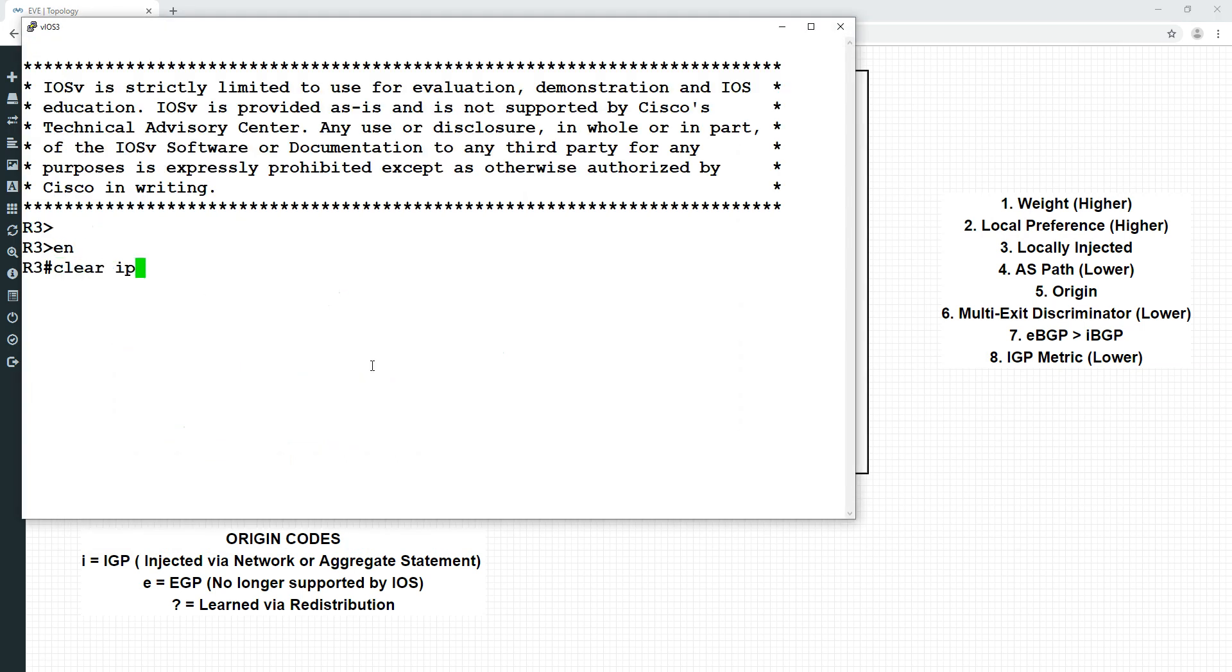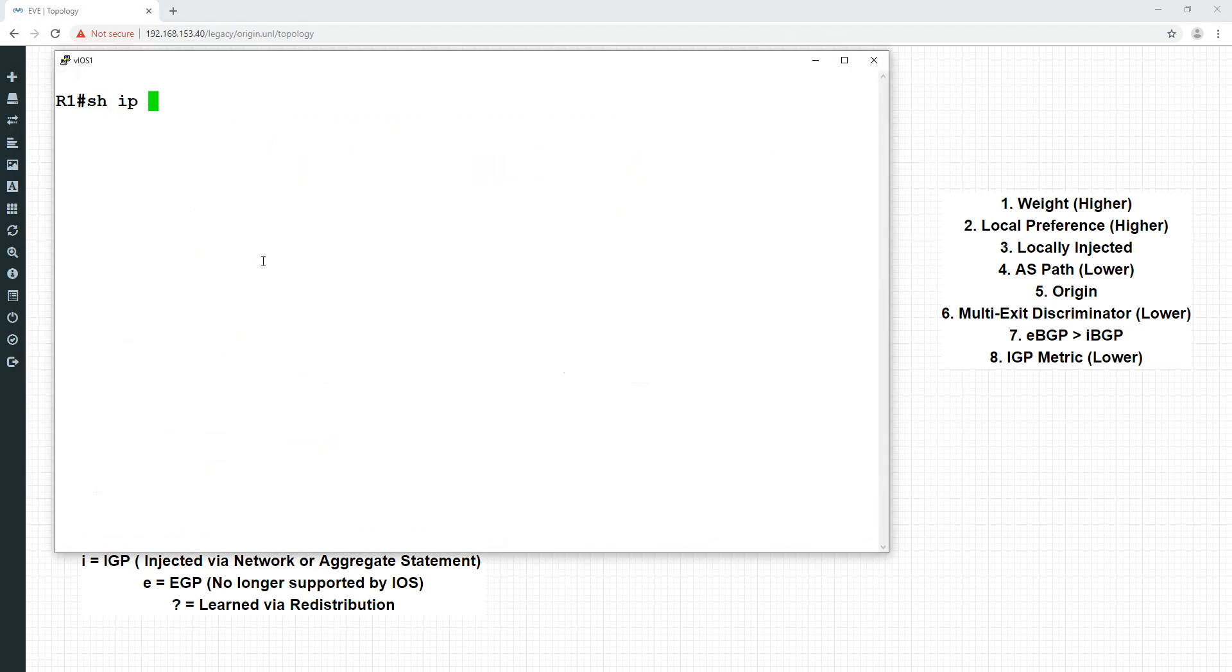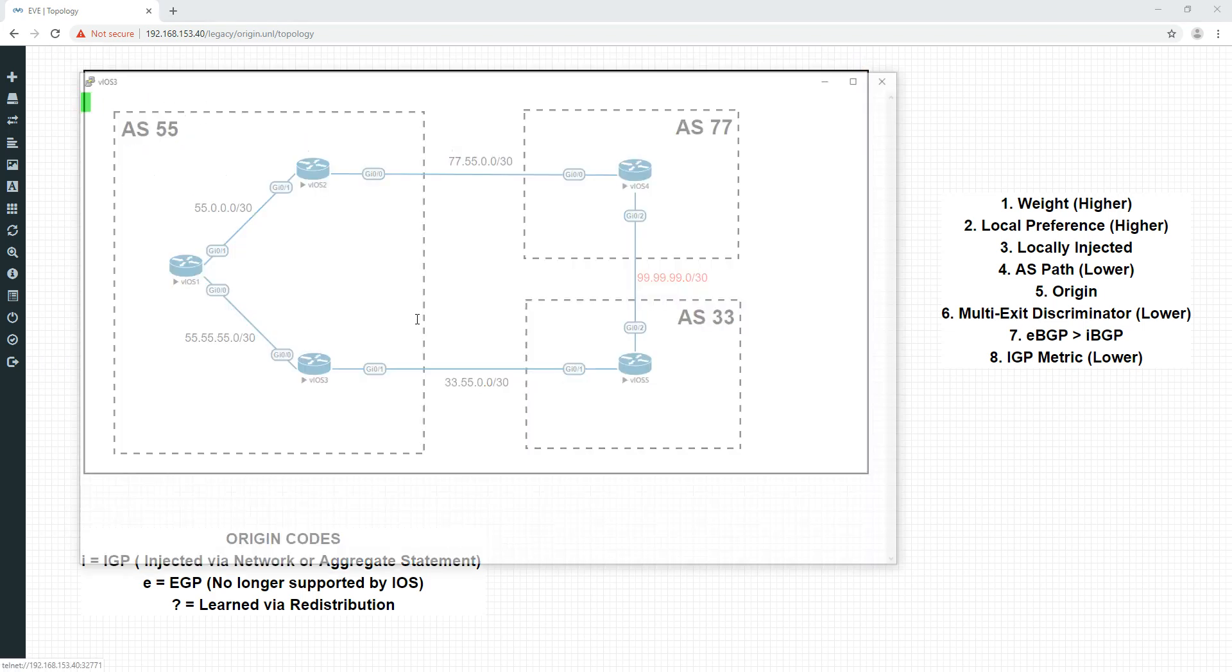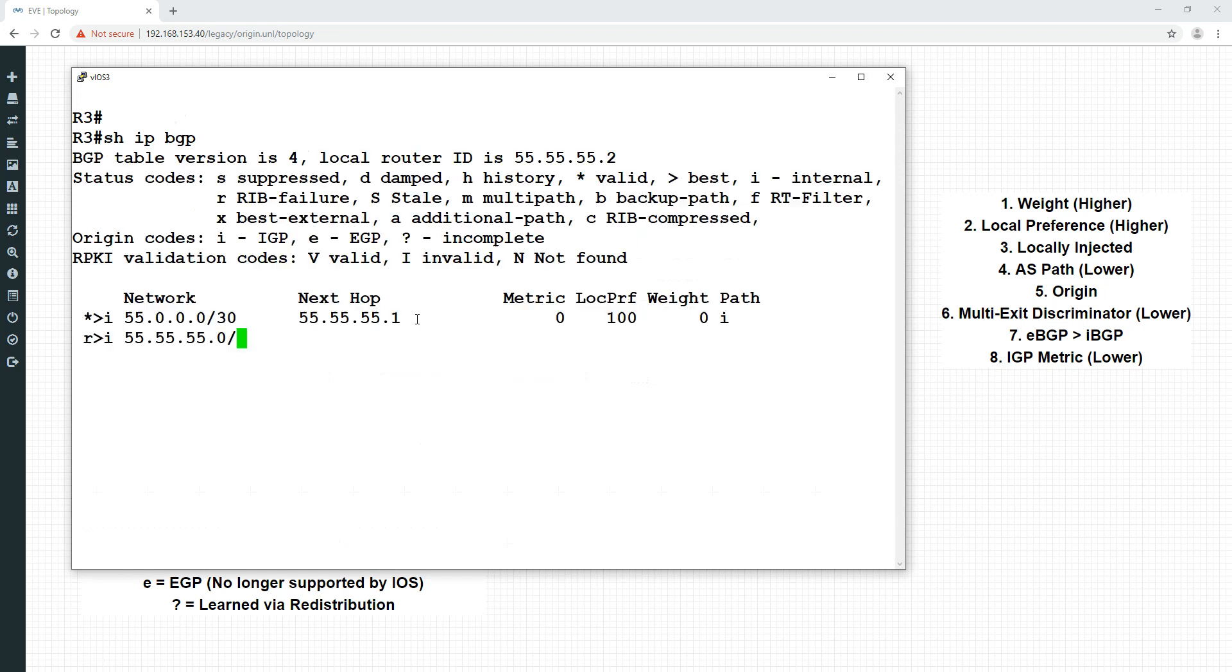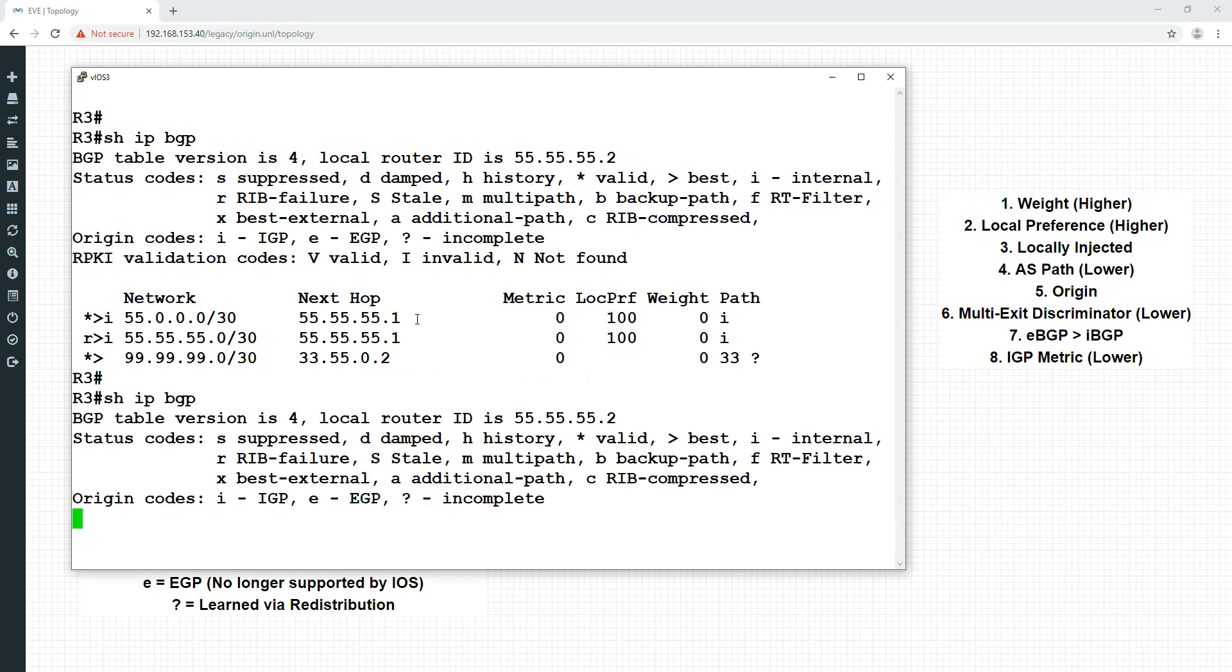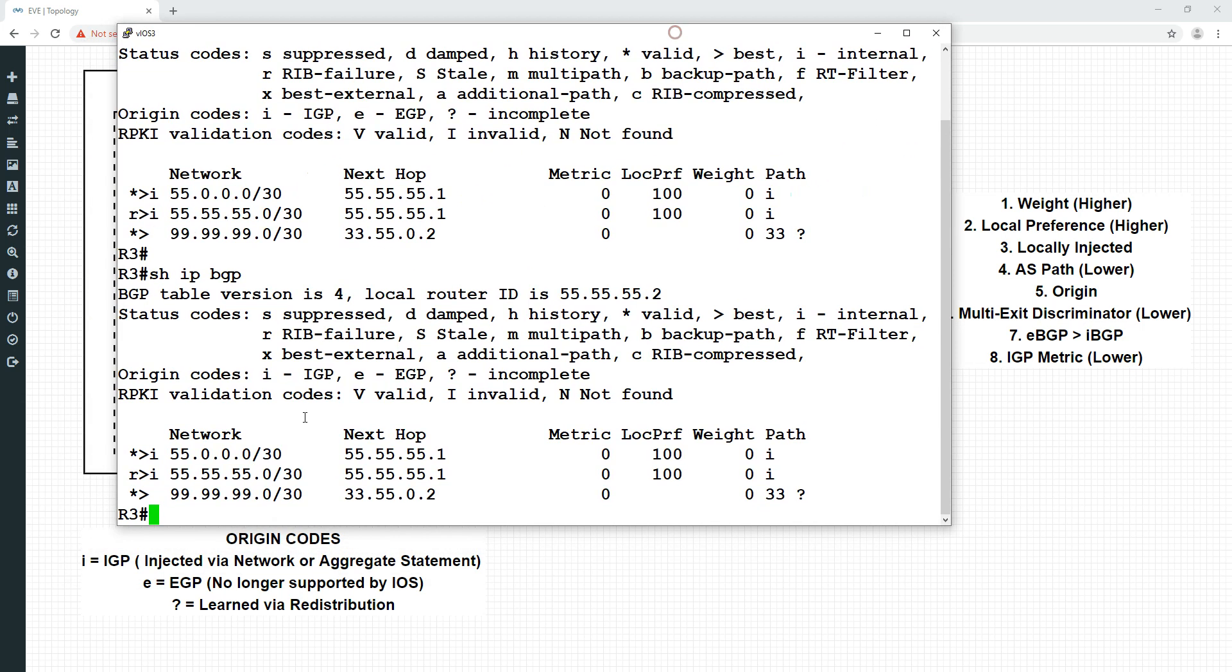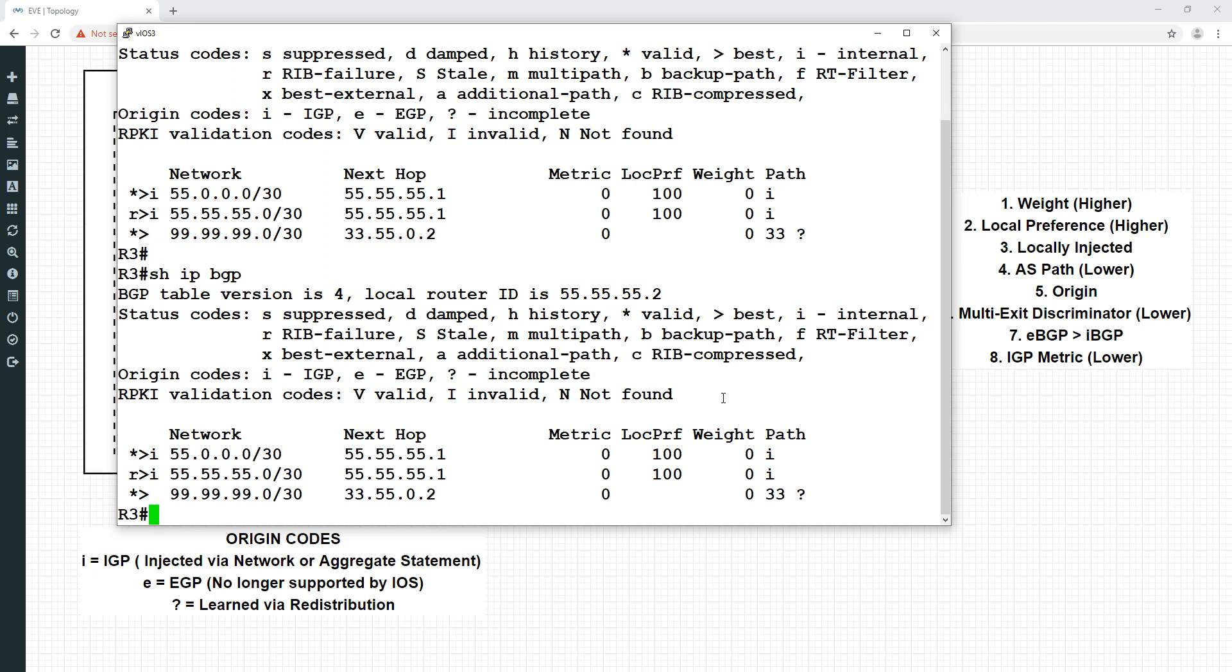Let's clear IP BGP soft and have a look. So show IP BGP. Okay, now have a look at this. We see that the 99.99.99.0 slash 30 prefix is now available. We can also see on the very far right-hand side, this is denoting that it is being redistributed because it's got the origin code incomplete. Incomplete just means think of it as being redistributed. So that is it.